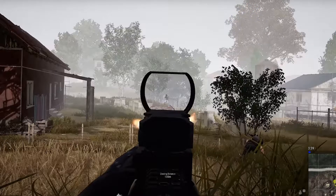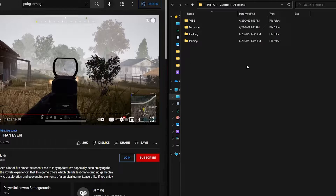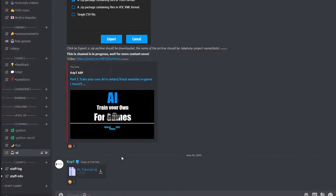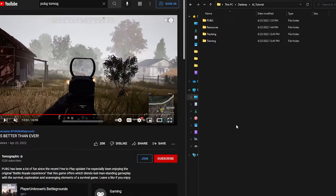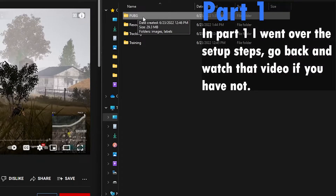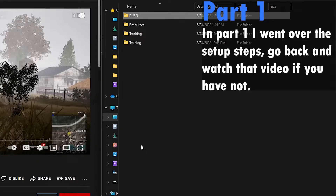All right, now let's continue. On the left I have my browser and on the right I have my folder. This folder is available to you on my Discord server — go to the AI channel and at the bottom you have AI tutorial. Click on it, download that folder, and inside you should have these three files. Instead of PUBG, you'll have a folder called 'your game' — rename it to whatever game you're using. Make sure you go back and follow that episode if you have not seen it yet.